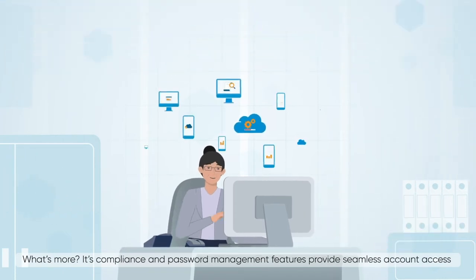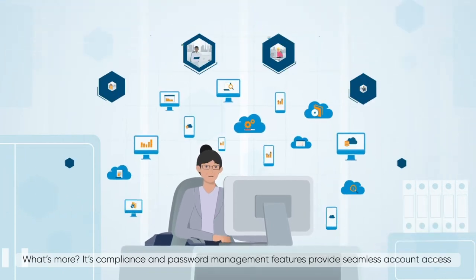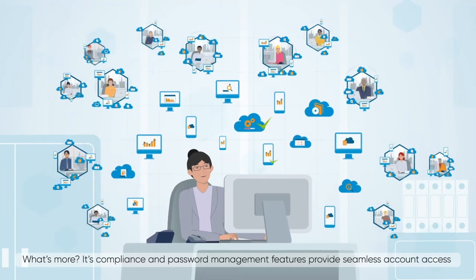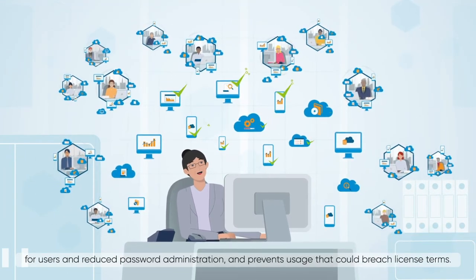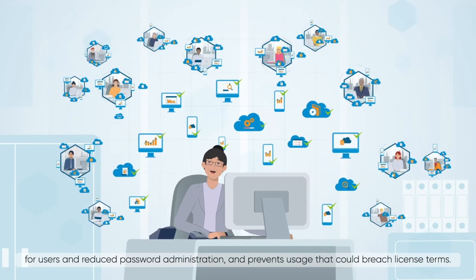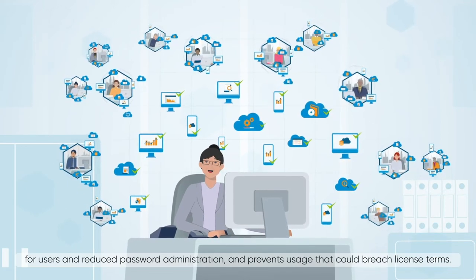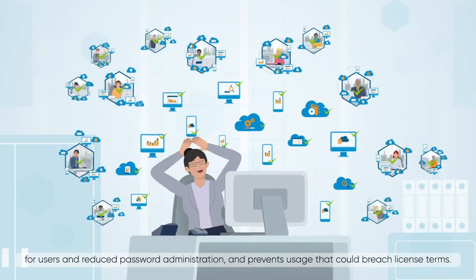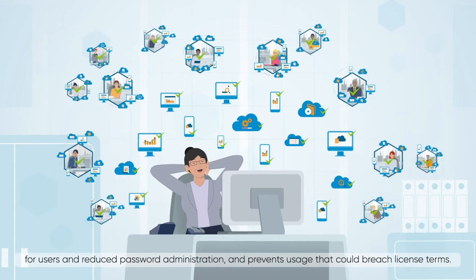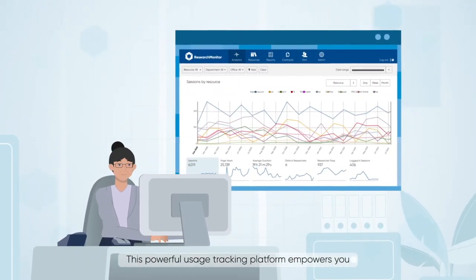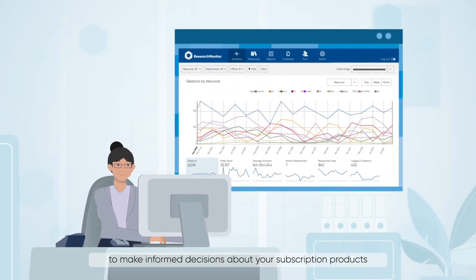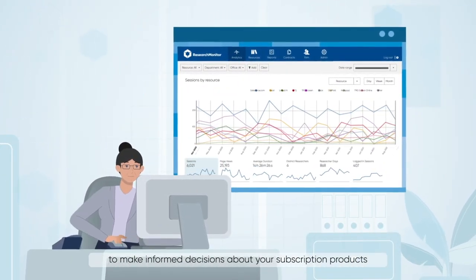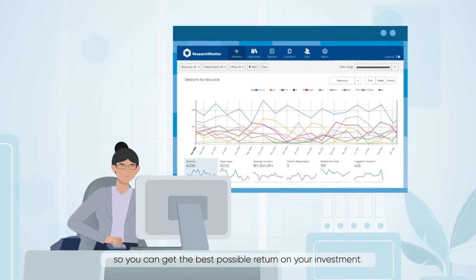What's more, its compliance and password management features provide seamless account access for users and reduced password administration, and prevents usage that could breach license terms.